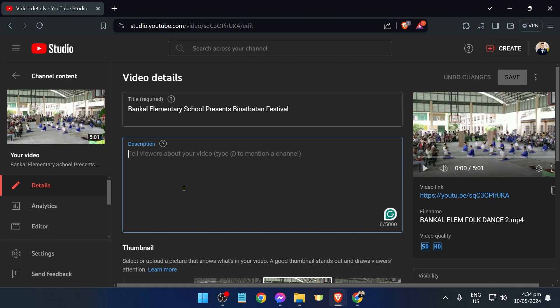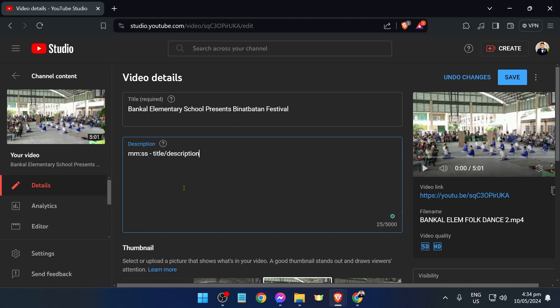So here's how the format is going to be: it's going to be minutes, then seconds, and then you can also put the title or the description.